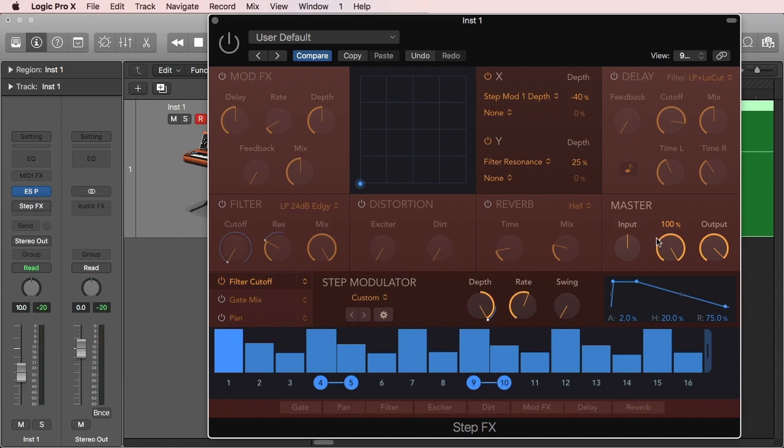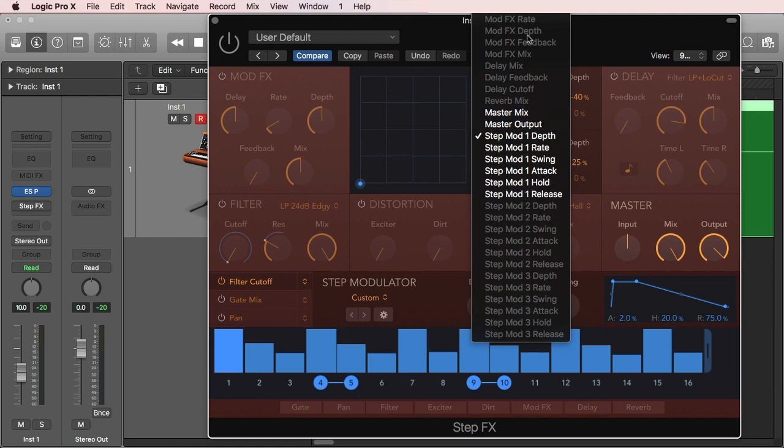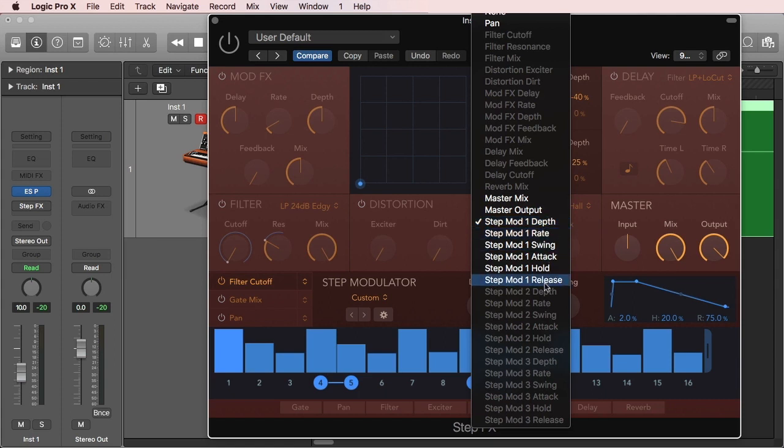We also have the master section—I don't have to explain that, it's just going to control the output, which is very important. Then we have the XY pad, which simply allows you for real-time modulation and effects on any of the parameters in the plugin. Remember that, so when I go to the dropdown list, you see that you have everything from the three modulators—every parameter on it—and then every parameter on the effects and the master.